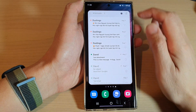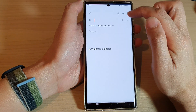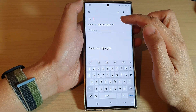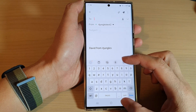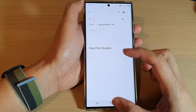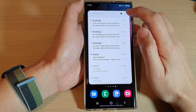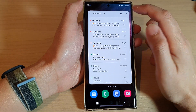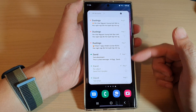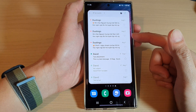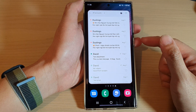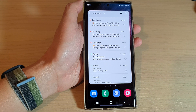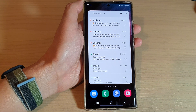You can also tap on the compose button to immediately write a new email message, or you can tap on the refresh button to refresh the widget with any latest email. Thank you for watching this video, please subscribe to my channel for more videos.